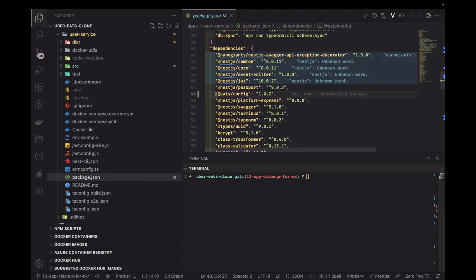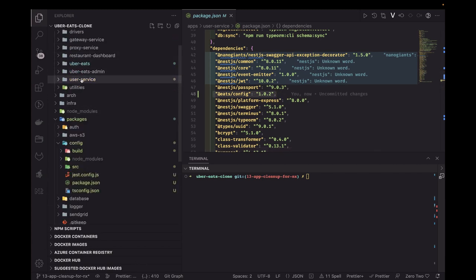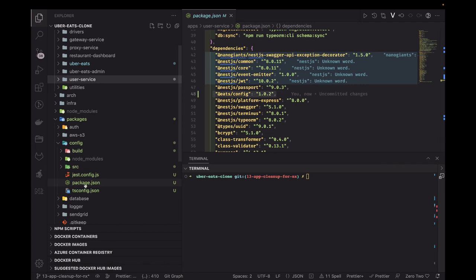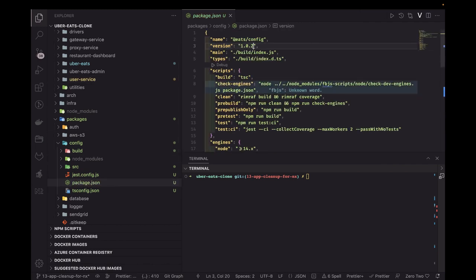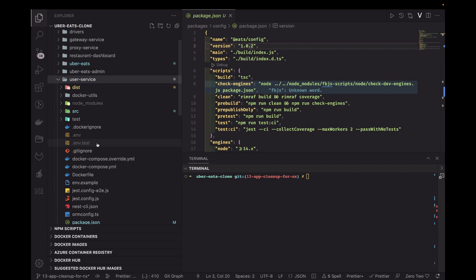If you're changing something in the package, we are not currently publishing these packages to a remote registry — we're just using them locally. So what you can do is update the package version, say to 1.0.3, and use the latest package in the user service. Update the package.json and then do pnpm install, so it will fetch the latest build output of the config package.